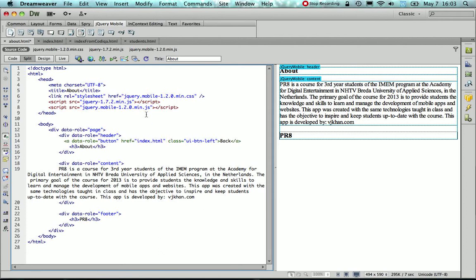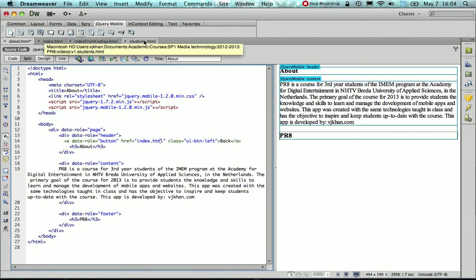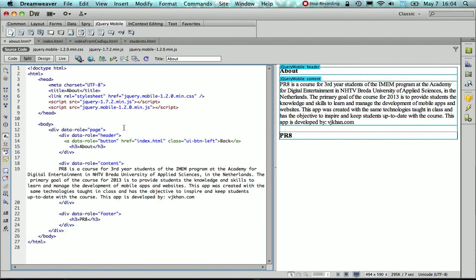Now one thing that I need to change in that page is the theme. So as you can see here, I'm using the data theme B, which has this iOS kind of look and feel.